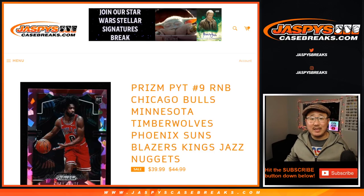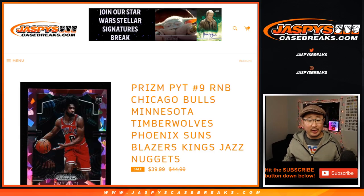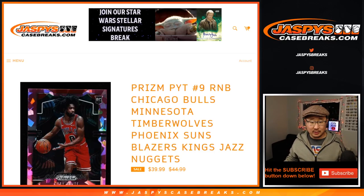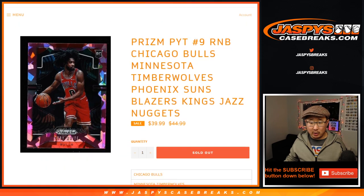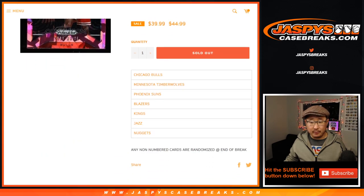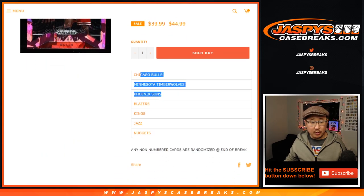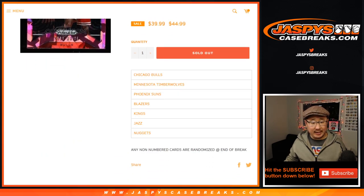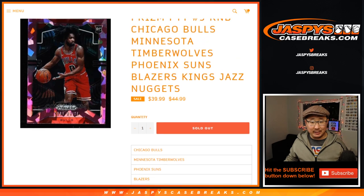Hi everyone, Joe for jazzbeescasebreaks.com doing a quick randomizer for the following teams here: Bulls, Timberwolves, Suns, Blazers, Kings, Jazz, and Nuggets.